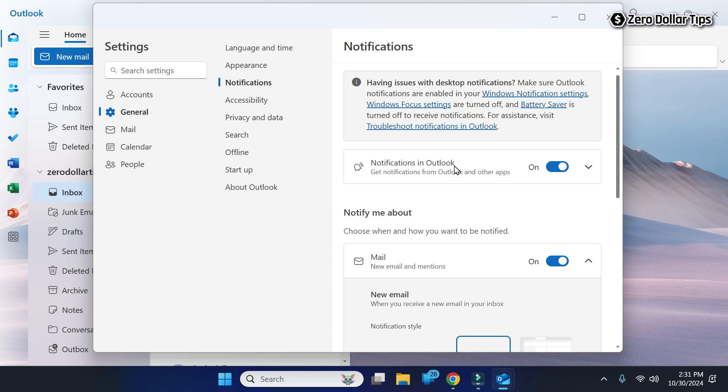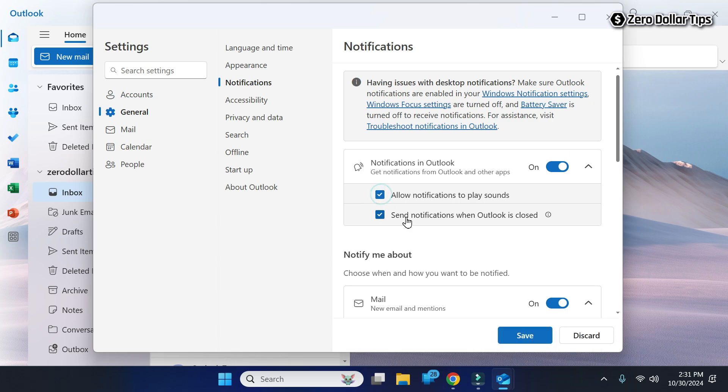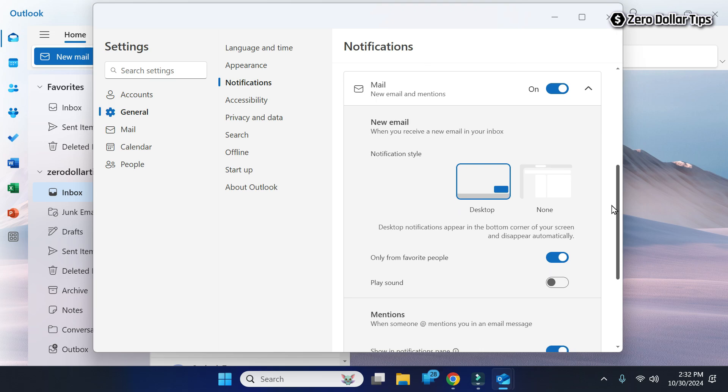You have to expand it and once you expand it, you will be able to see the option Allow Notifications to Play Sounds. Check this box to enable it and then click on the Save button. Once it is saved, scroll down.